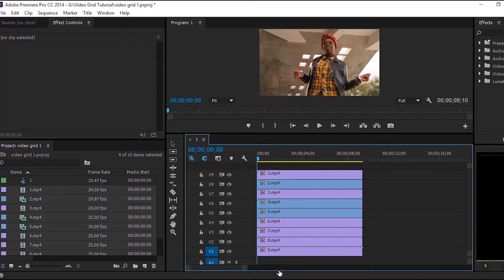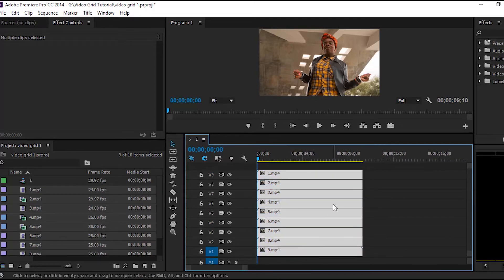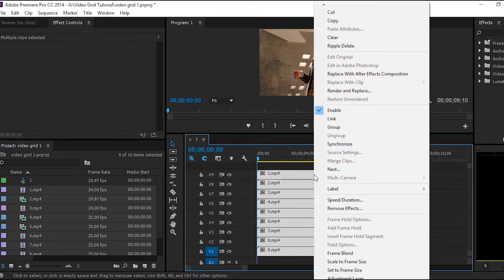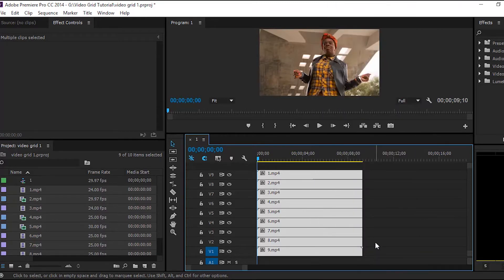Now we can fix the difference in resolution. First we will select all the clips, and then right-click and select 'Scale to Frame Size'. This will change all the clips to the size of the sequence — 1920 by 1080 — and scaling is set to 100%. So we have got 9 stacked video clips with equal duration size and aspect ratio.